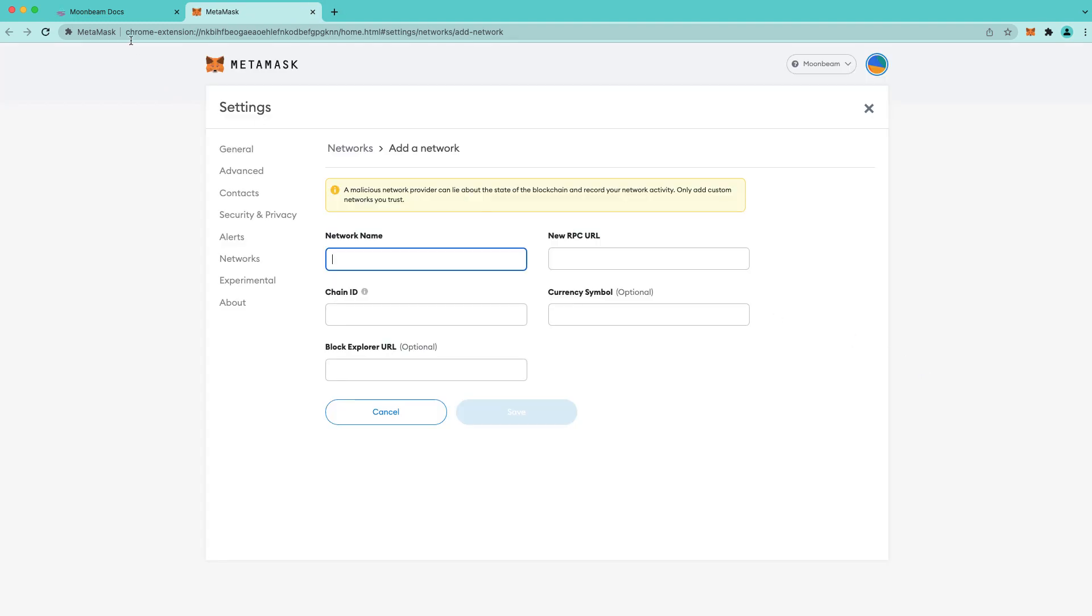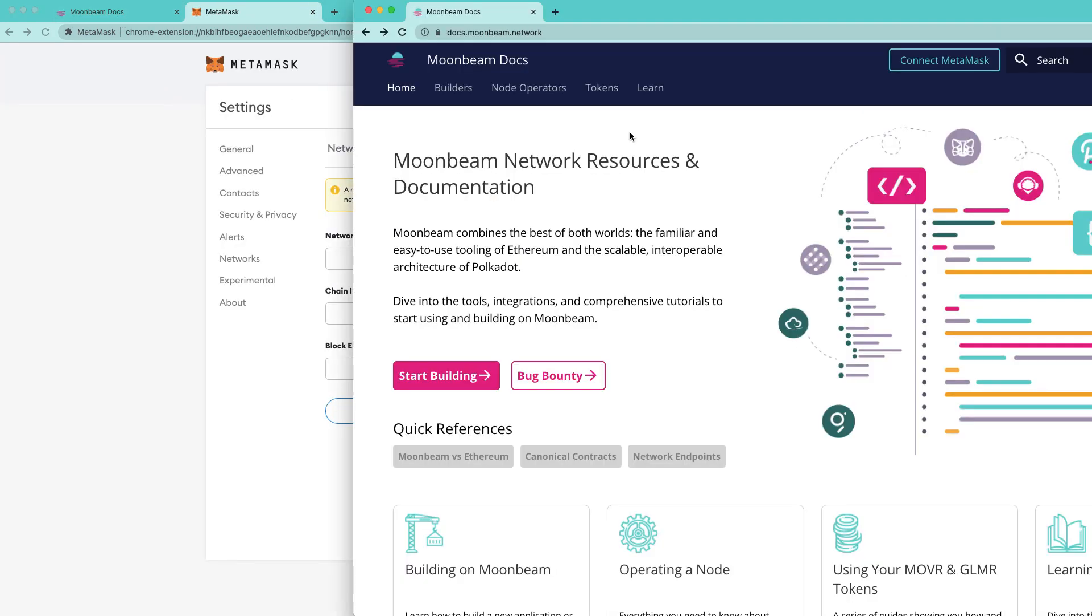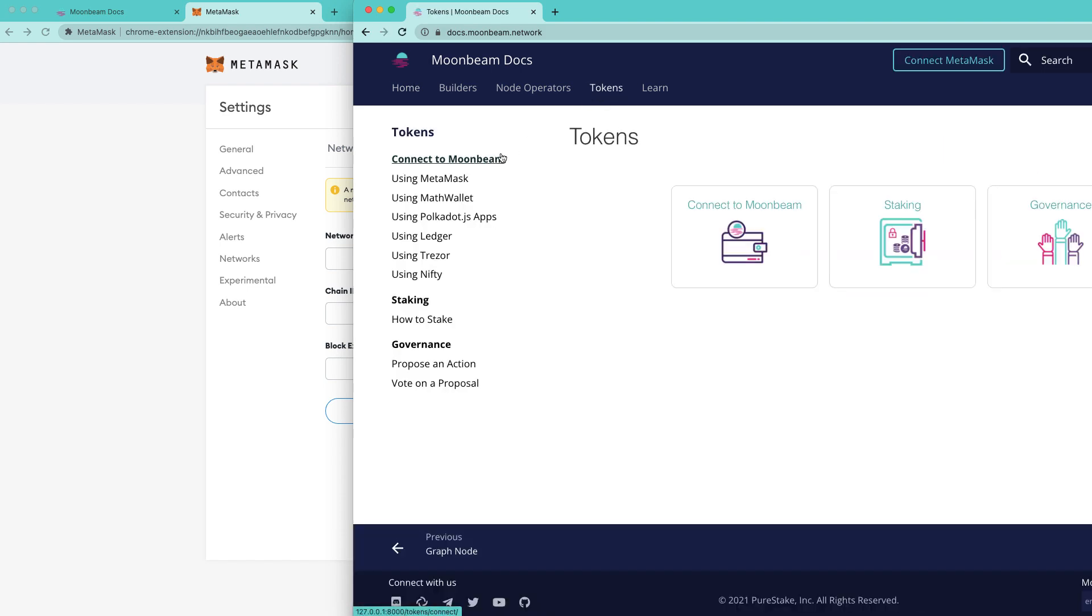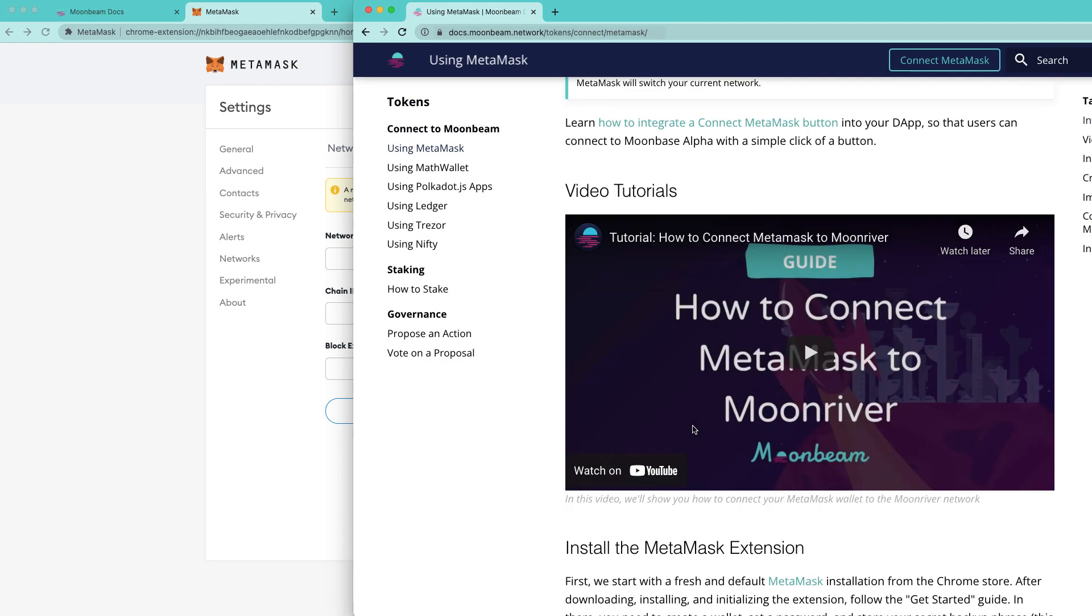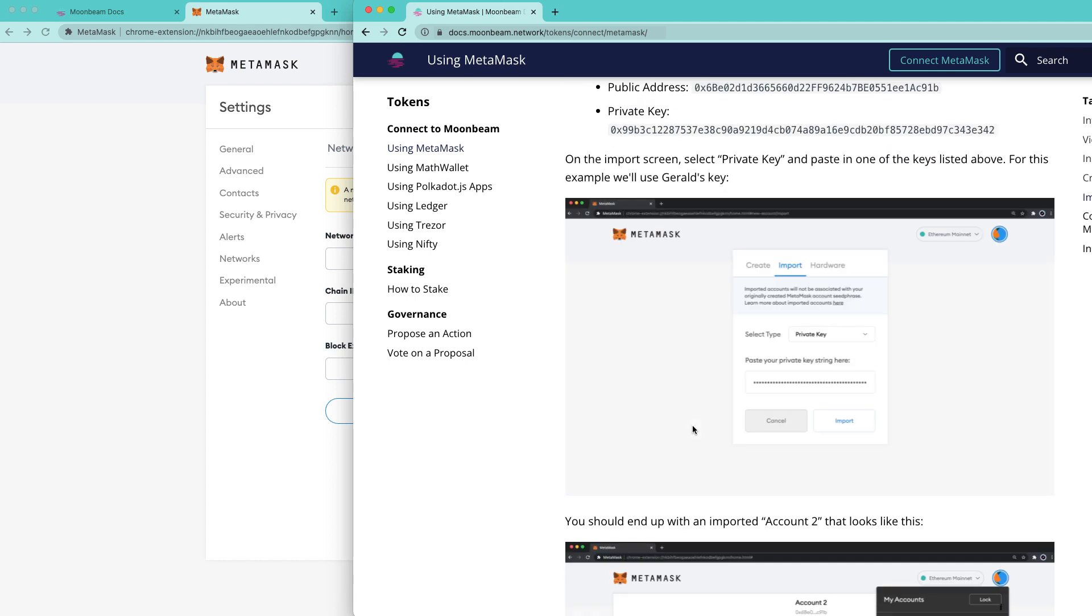And now let's find all the parameters that we need. You can find all the parameters that you need on the Moonbeam docs site and I'll include a link to this specific page in the description below.